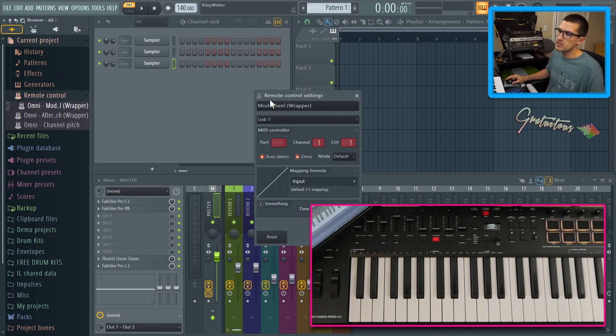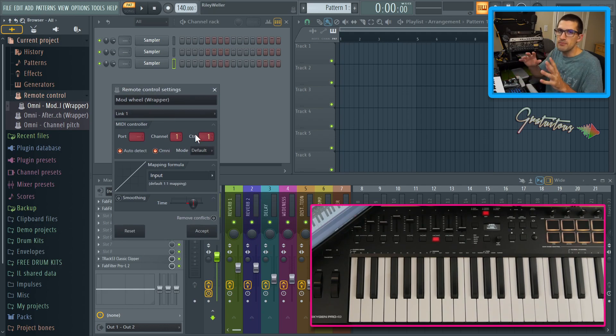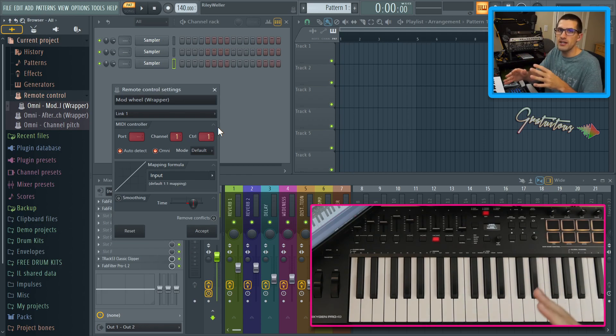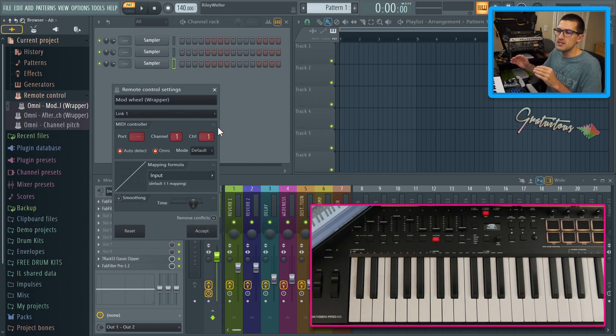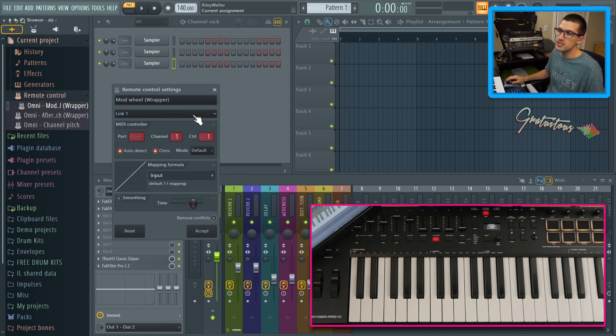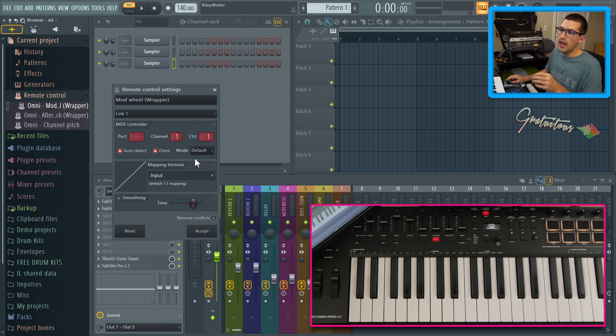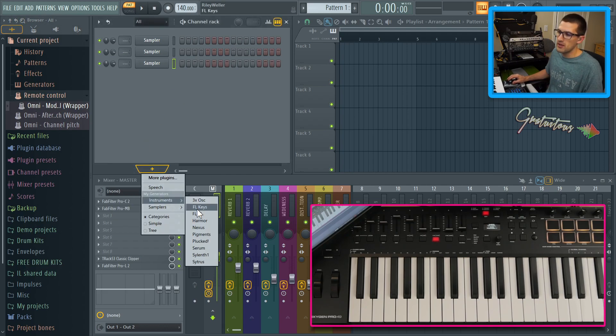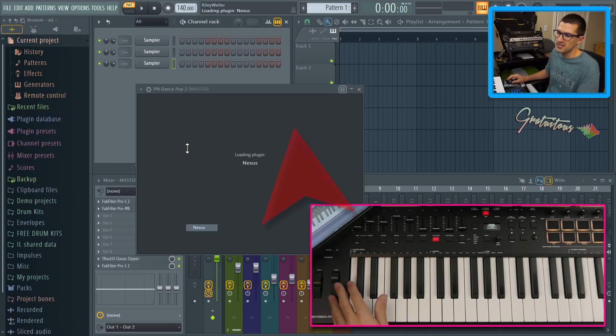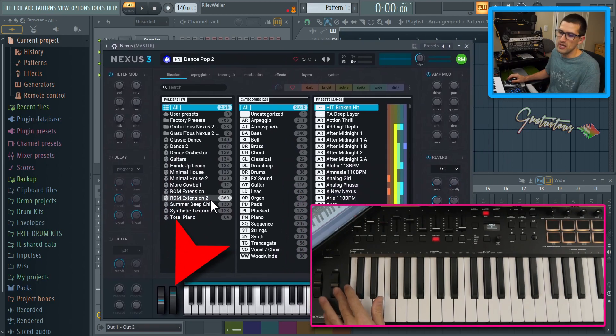Now the mod wheel is CC number one. In the MIDI spec, there are certain parameters which should always be assigned to certain things. And the mod wheel is always CC number one. It doesn't matter what DAW you use. So you can see that the mod wheel is already linked to CC one, and you can also see it's in omni mode. So what that means is if we open up a plugin, and Nexus is a good example here because it has a nice visual knob, you can see it is already auto mapped.